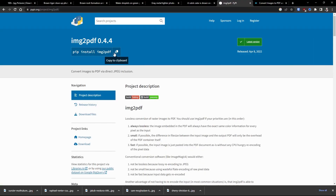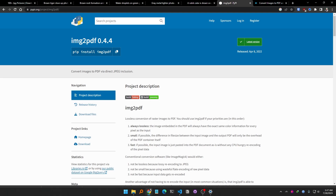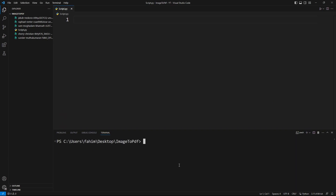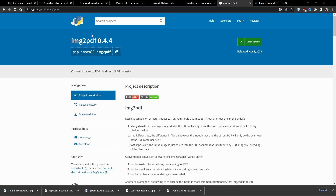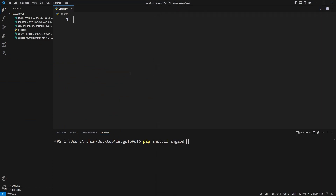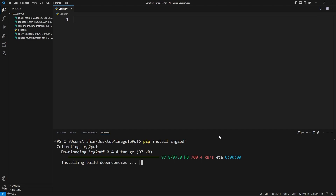To install it, you can copy the command to your clipboard, fire up a terminal, and run: pip install image2pdf. Simply hit the Enter key and give it some time because it will collect the package and install it for you.